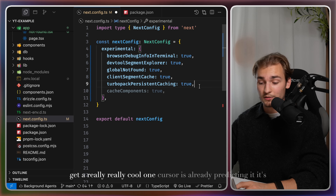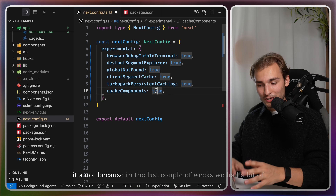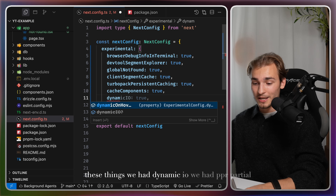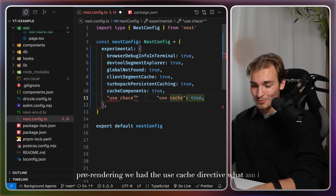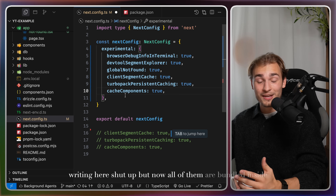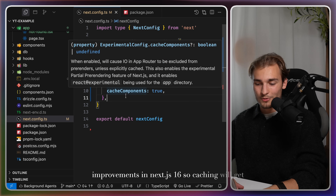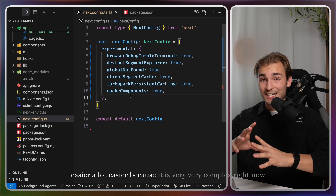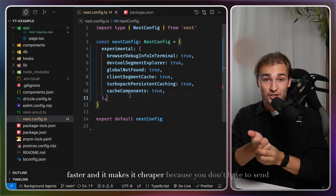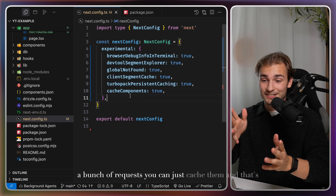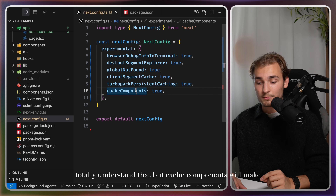Now we get to a really cool one: the 'cacheComponents' flag. It's new, but also not — in recent weeks we had dynamicIO, PPR (partial pre-rendering), and the 'use cache' directive. Now all of them are bundled inside 'cacheComponents', and we'll see a lot of improvements here in Next.js 16. Caching will get a lot easier, because it's very complex right now. But caching can solve so many problems — it makes your app faster and cheaper because you don't have to send repeated requests. Most people don't understand caching, and cache components will make this easier.